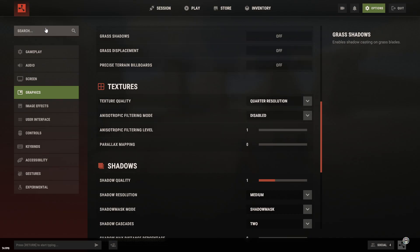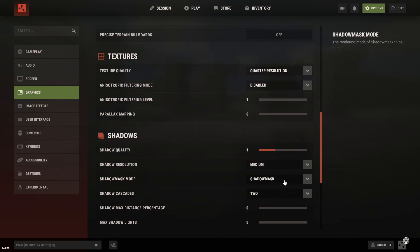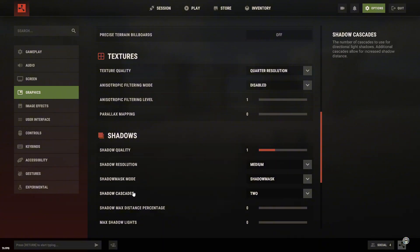Parallax mapping, turn it off, and never turn it back on. It eats a ton of FPS and gives you absolutely nothing in return.